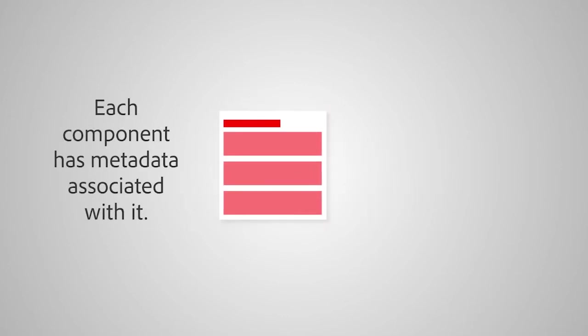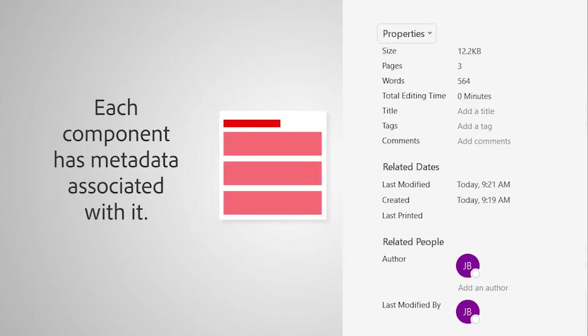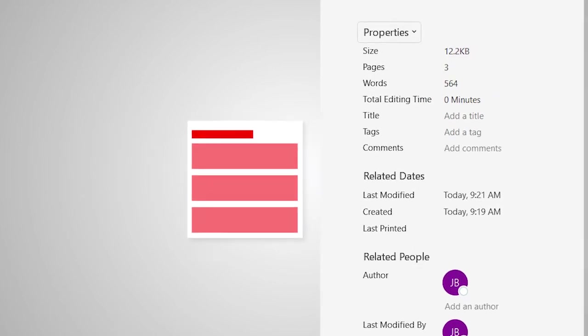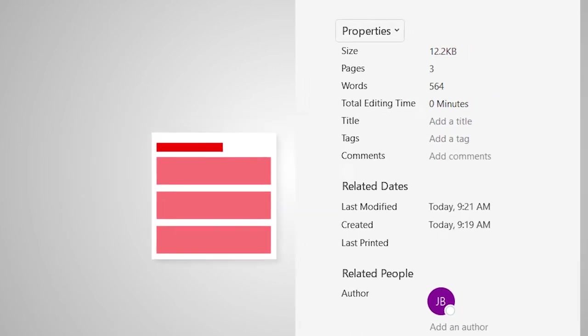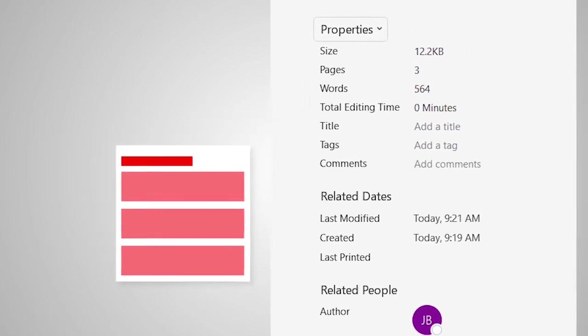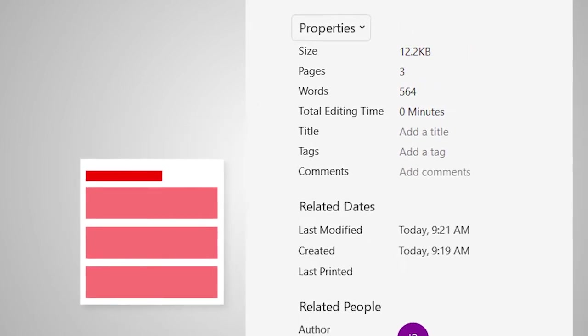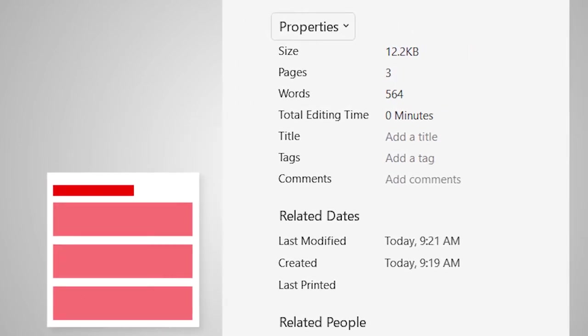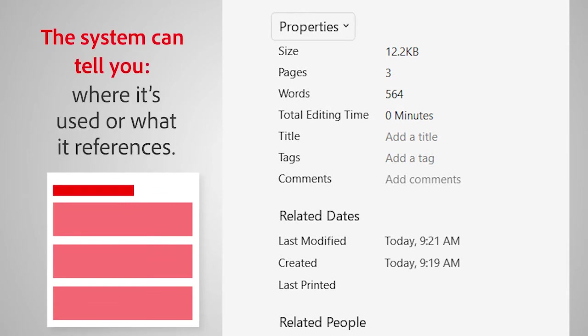Each component has metadata associated with it. This makes it easy to know when it was created or updated, for example. The system can tell you exactly where it's used or what it references.